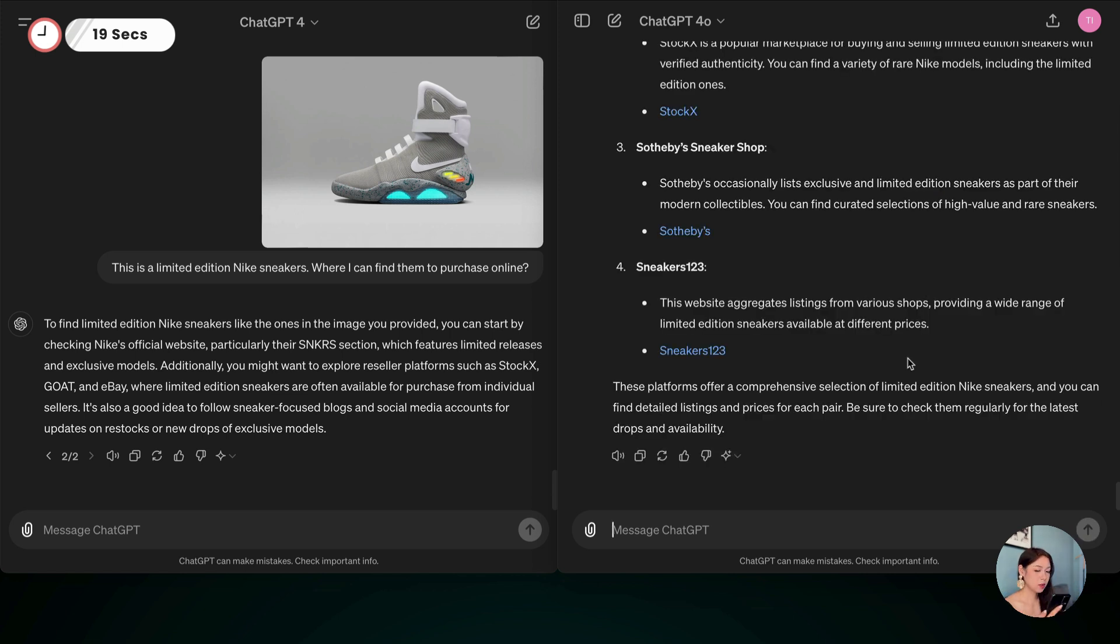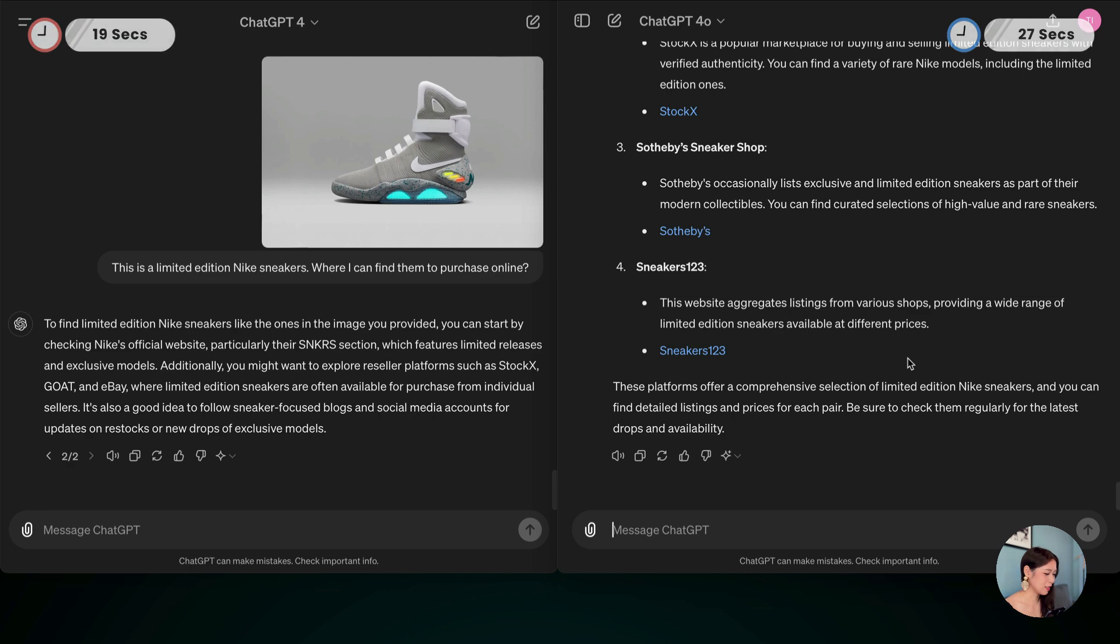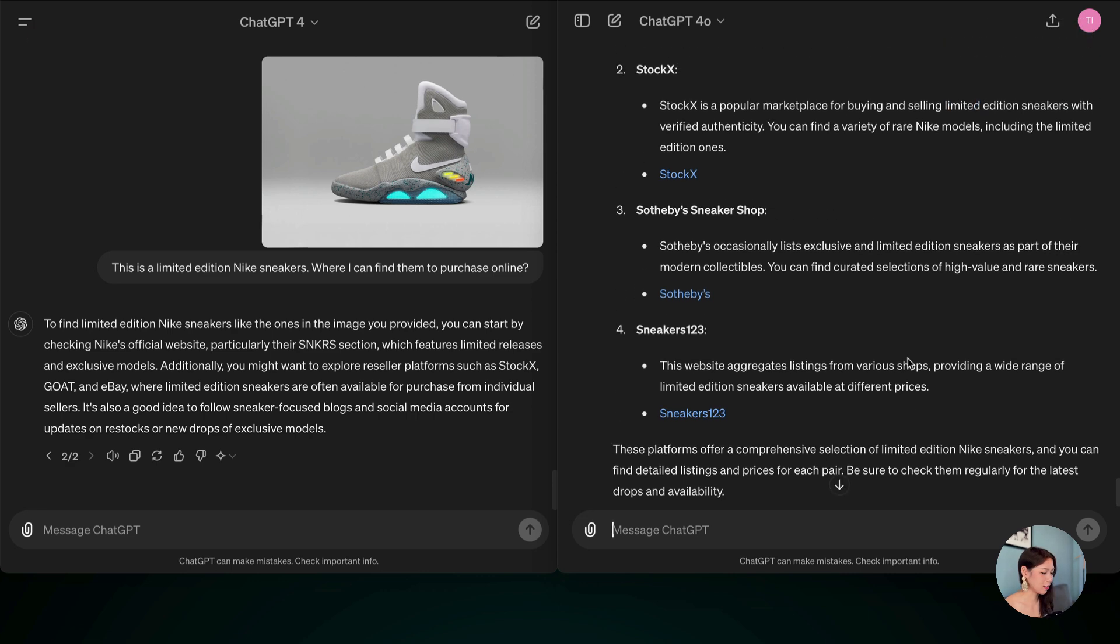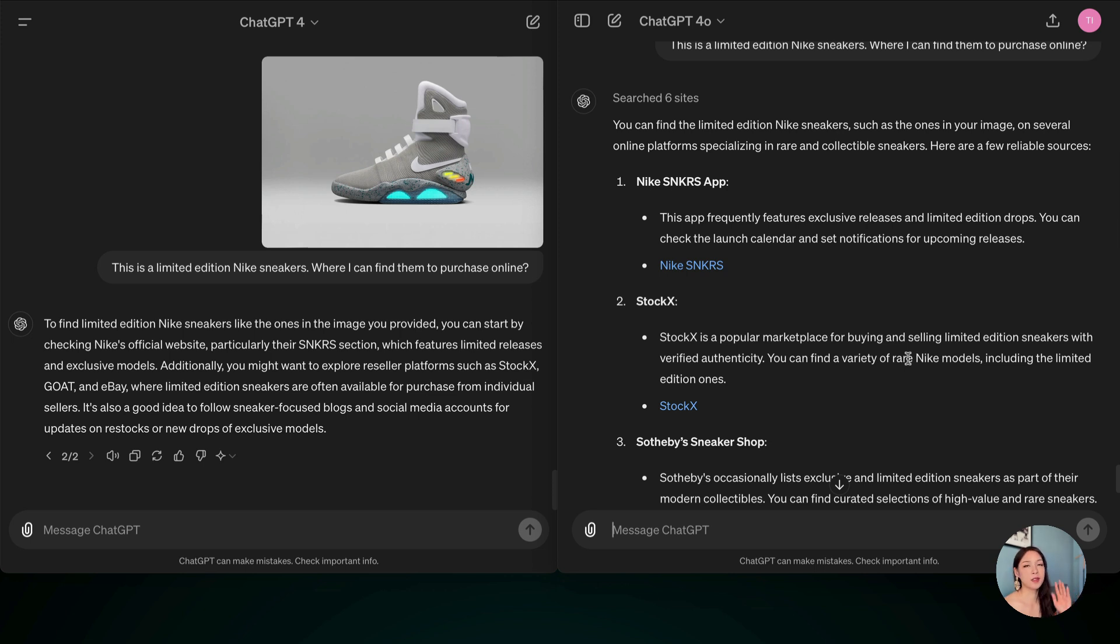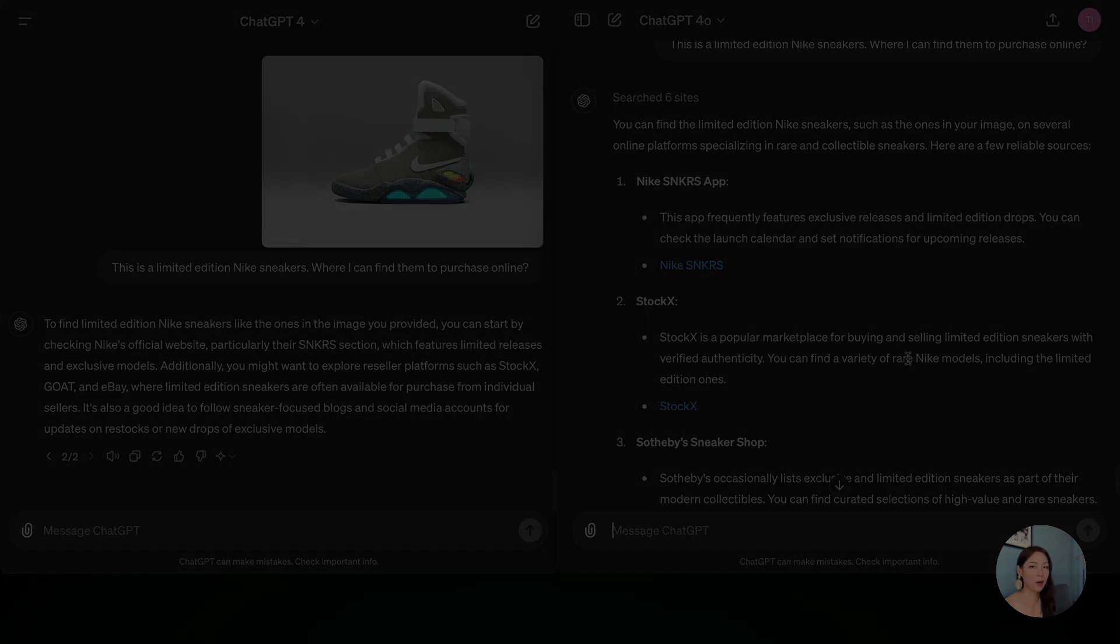This was 27 seconds, but I much prefer the results because as you can see, it's like the last one. It just lists like a nice list with the links so you can quickly go and check them. So yeah, I would say this one was much more effective in the ChatGPT-4-0 model as well.